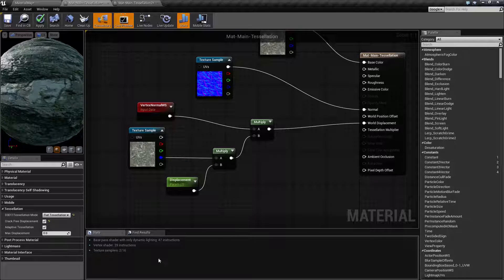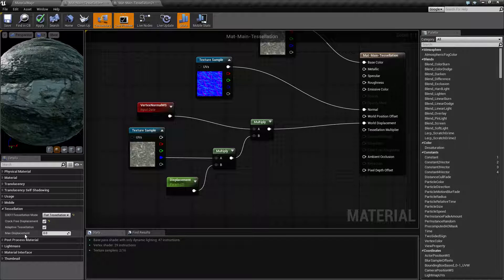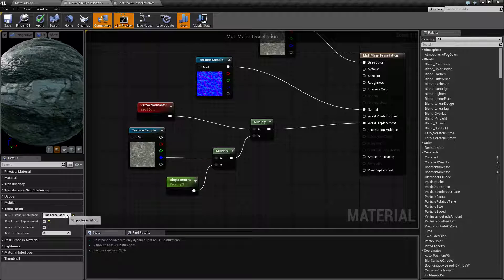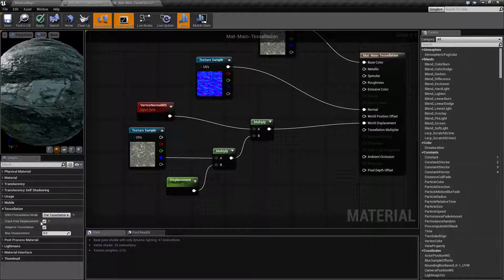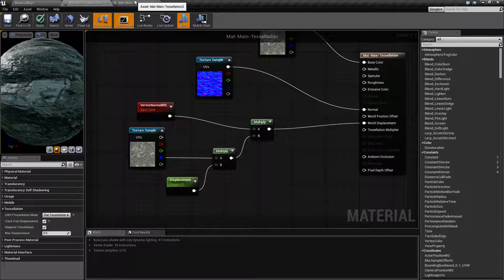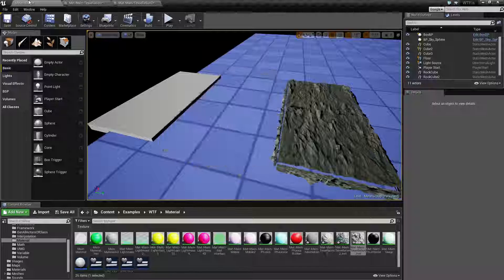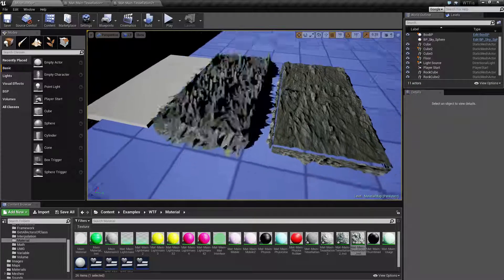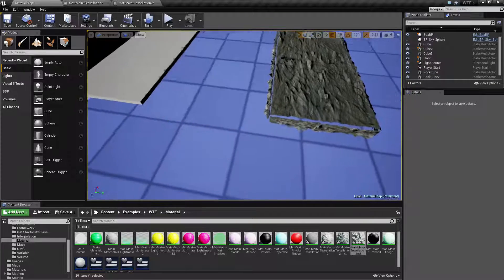So that is what our four tessellation options are for. By default, you're gonna have flat tessellation, you're not gonna have crack-free displacement, you're gonna have adaptive tessellation. Depending on your model and how it's set up will determine what you need to do.